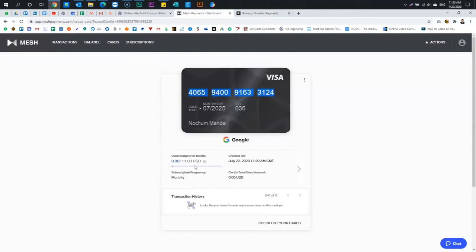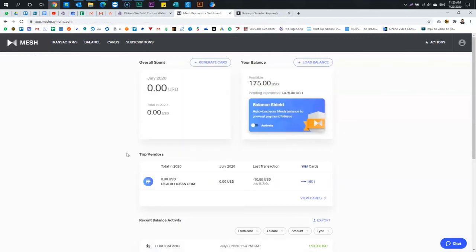So now I'm going to go on to Google. To wherever that subscription and billing stuff is. And I'm going to put this card as the method of payment. So two things are going to happen. One. If they try to ever overcharge, it'll get declined. Two.